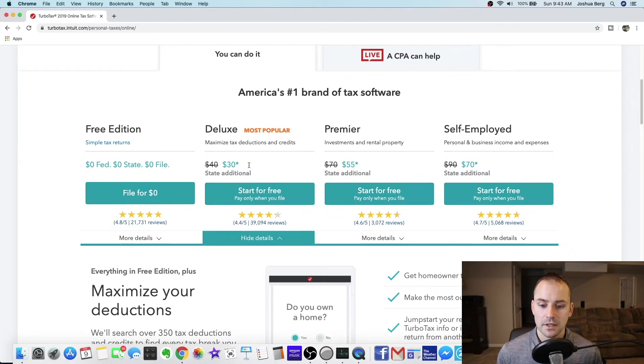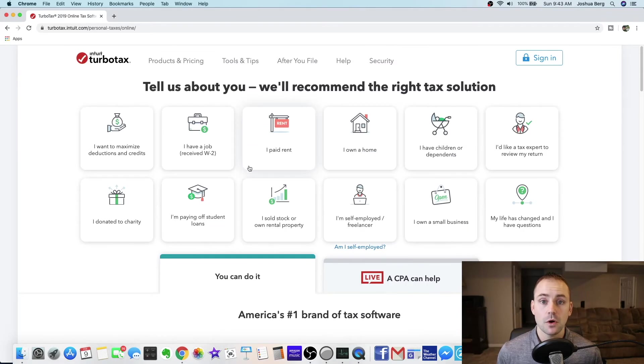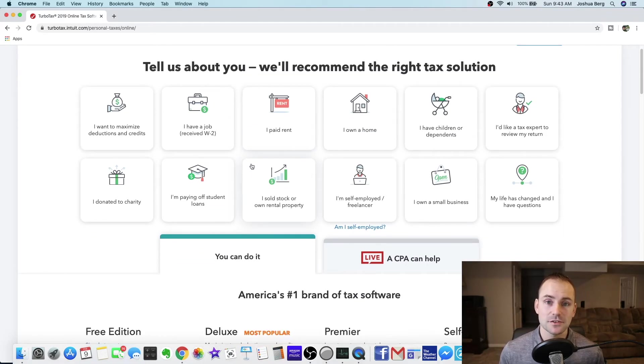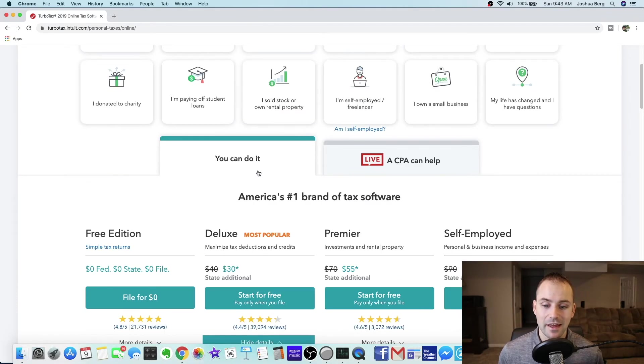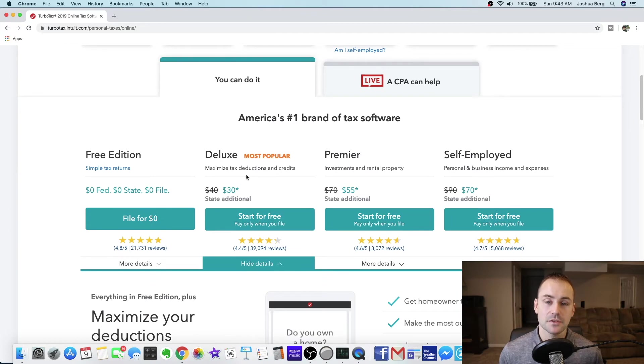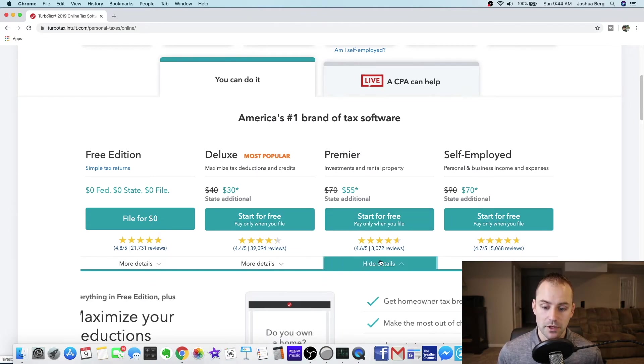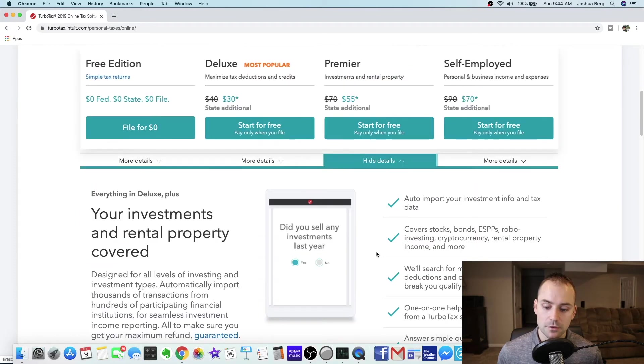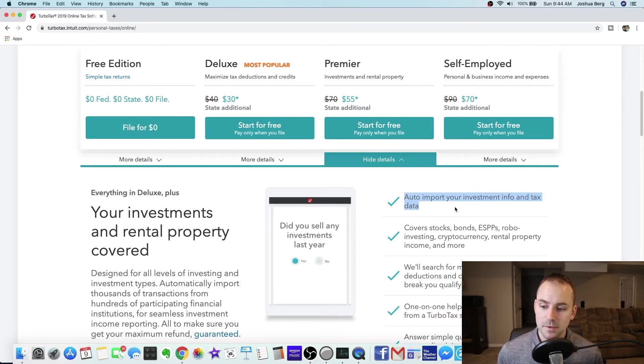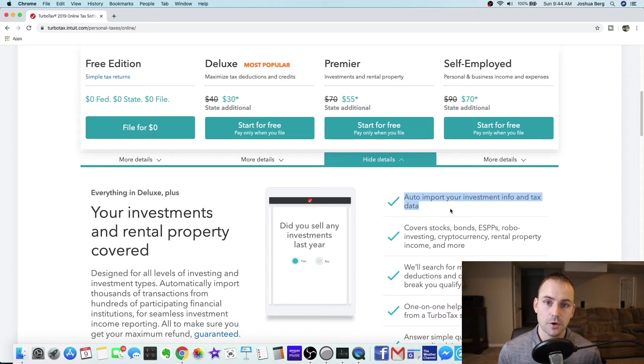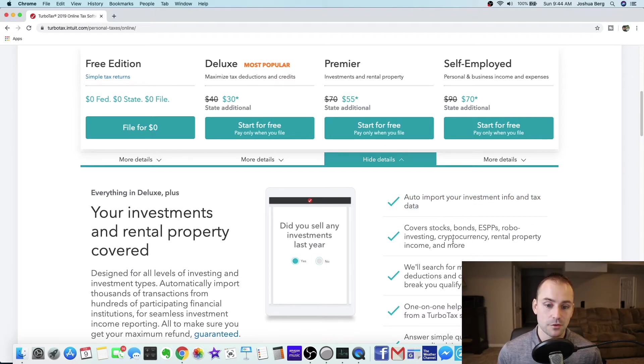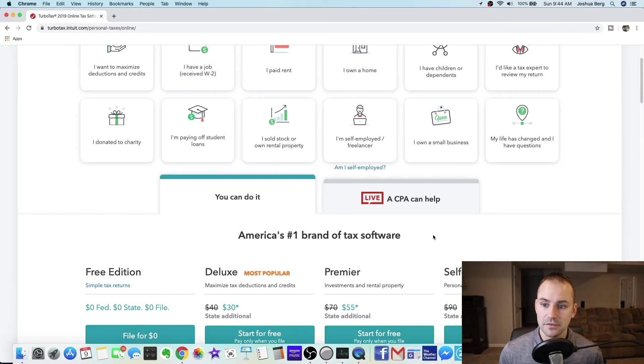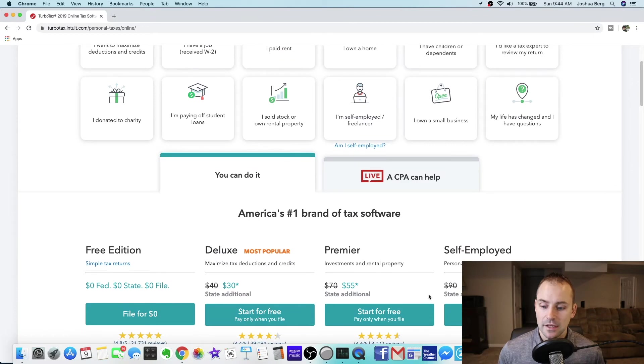Now if you are somebody that's into trading stocks or anything like that and you have a bunch of trades you got to claim, I'll just show you this one real quick. You can auto import your investment info and tax data. So if you use Robinhood you can just import all your trades through this premier one. I had to use this one last year but not this year.